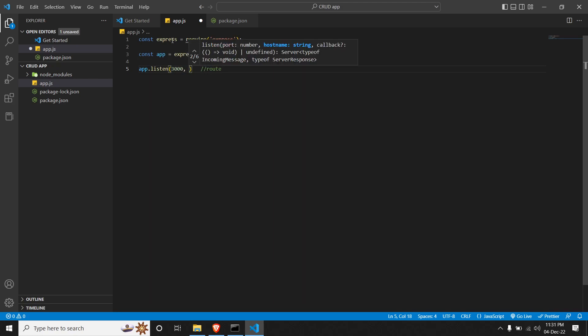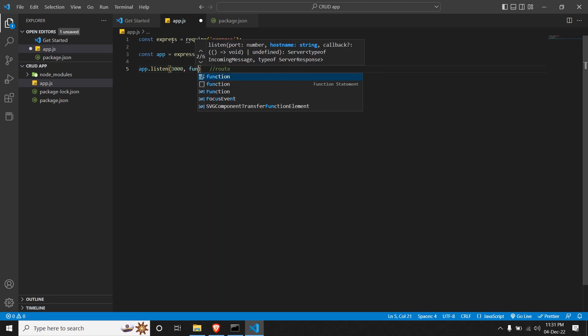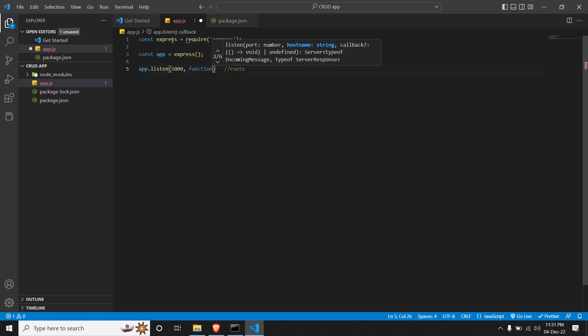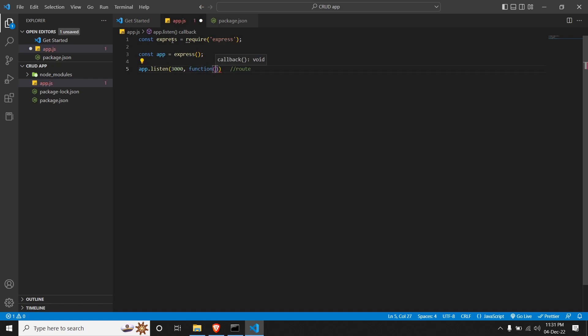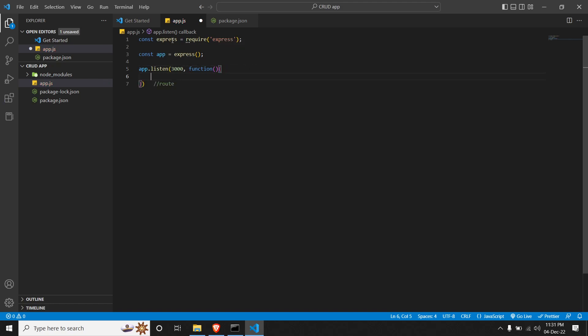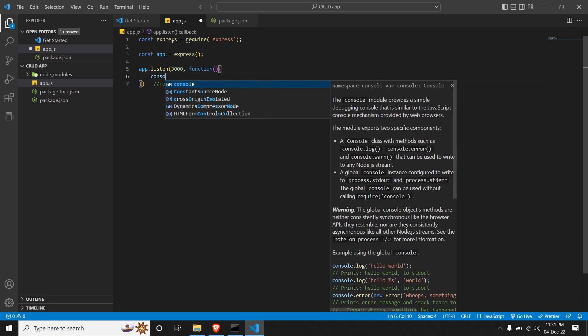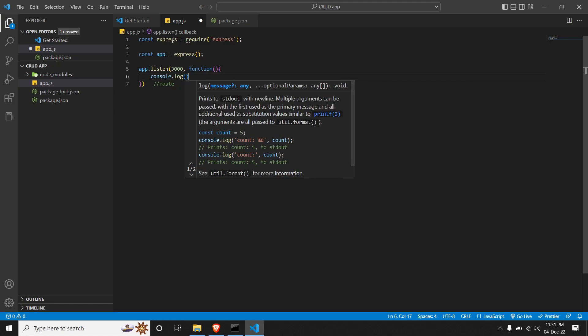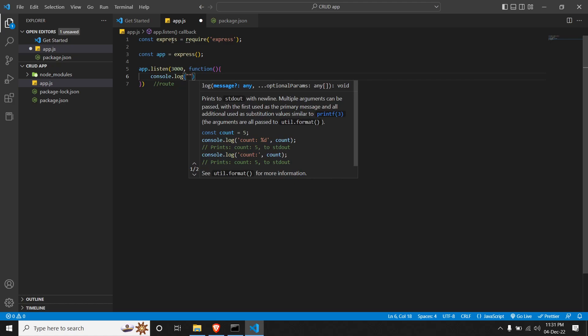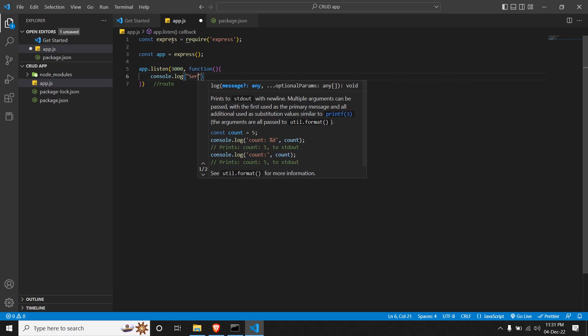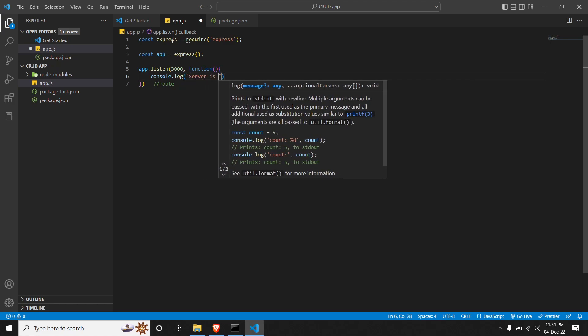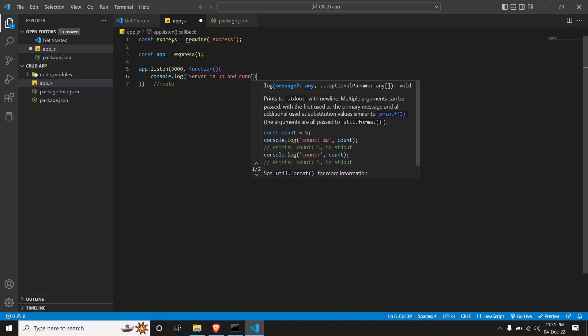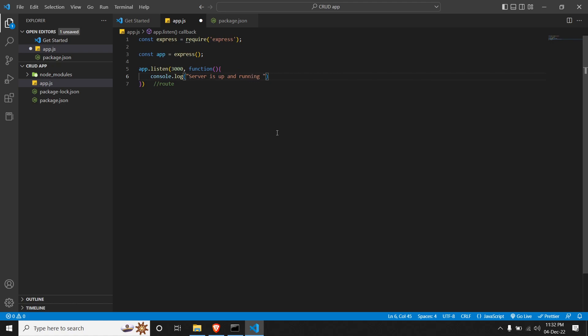And followed by a function. So this will be an anonymous function. So in short, an anonymous function in JavaScript stands for a function without a function name. The function is declared and called in the same line itself. So in the anonymous function, we will give it a console.log. And in the console.log we will tell 'Server is up and running'. And we will close this line.